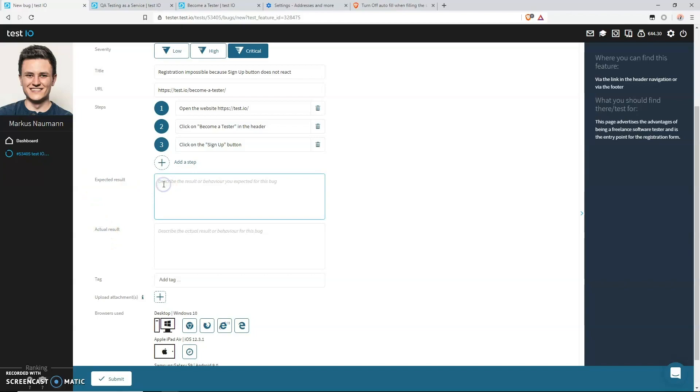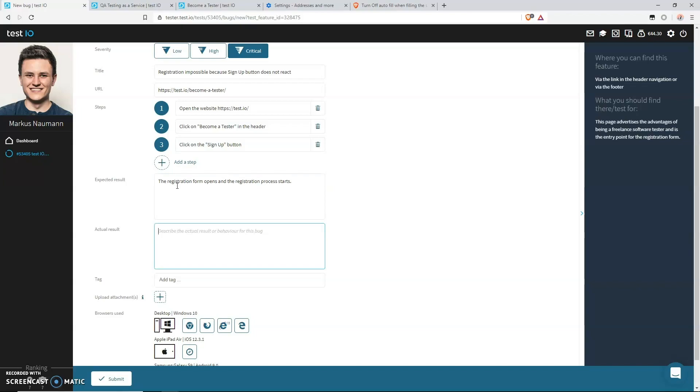To describe the result, we actually have two fields. The expected result field, which should describe your expectation after performing your last step, and the actual result field to describe what happened instead. So that's the field where you describe your bug in detail. So let's start with the expected results. After clicking on the sign up button, we did expect that the registration process would start and that the registration form would show up. So let's write that down: The registration form opens and the registration process starts.